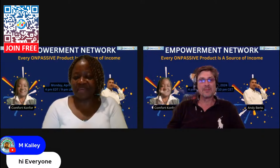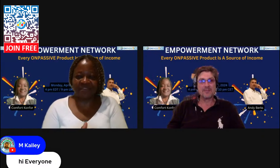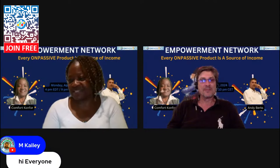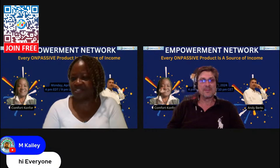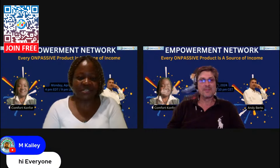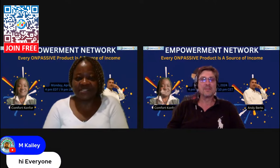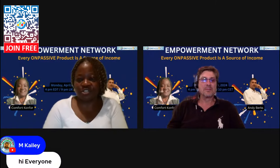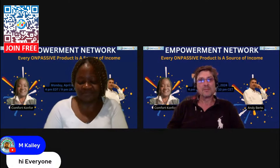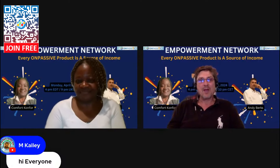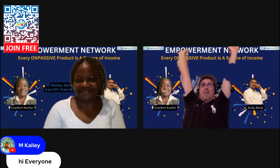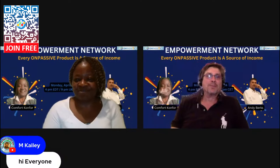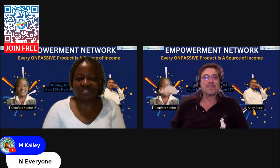Hi guys, welcome. Thank you once again for joining. This is a beautiful Monday and Andy and myself are here to see together how each product of ONpassive is going to be a source of income. Welcome and happy Monday everyone.